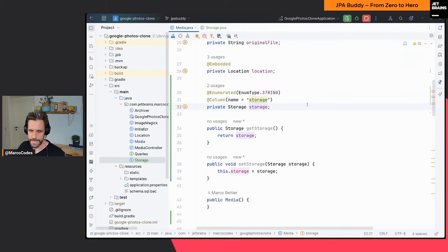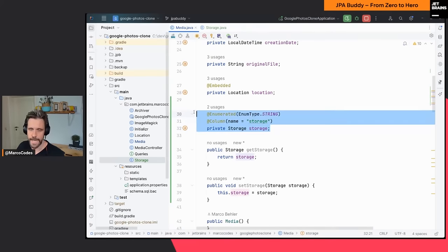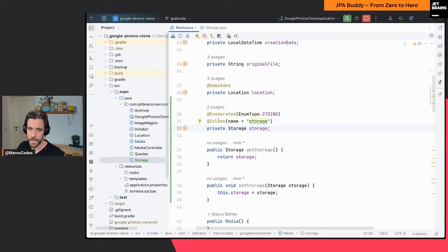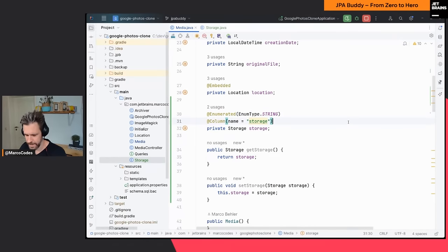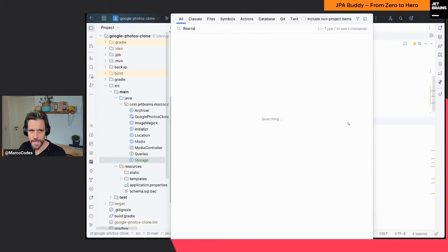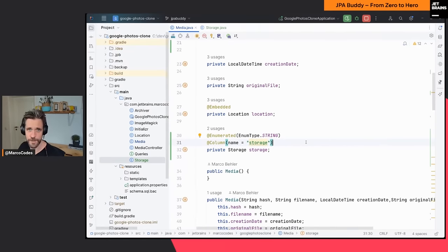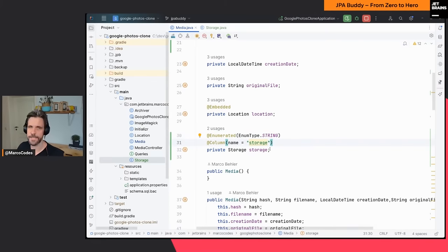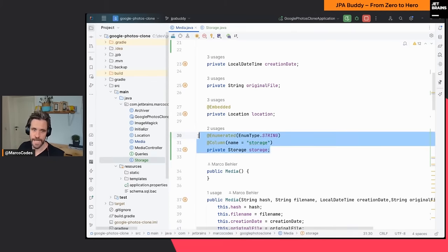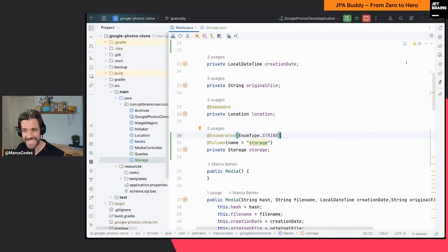JPA Buddy added my storage field with the correct @Enumerated annotation, plus getters and setters. Let me do a rearrange code to put them in the right place. Now you might think that was too simple — just an enumerated field, I could have done that myself. That's true, and I wanted to start with a very basic example because I want to pick it up a notch now.